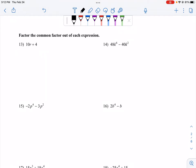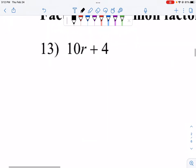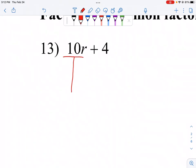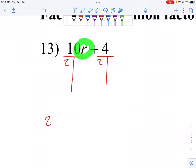Section 6.2: we're going to look at factoring by grouping, and we'll start with some factoring practice. When we factor two terms, we are looking for the greatest common factor between them. Between 10 and 4, our greatest common factor is 2, and since we do not have a common variable, 2 is our greatest common factor.